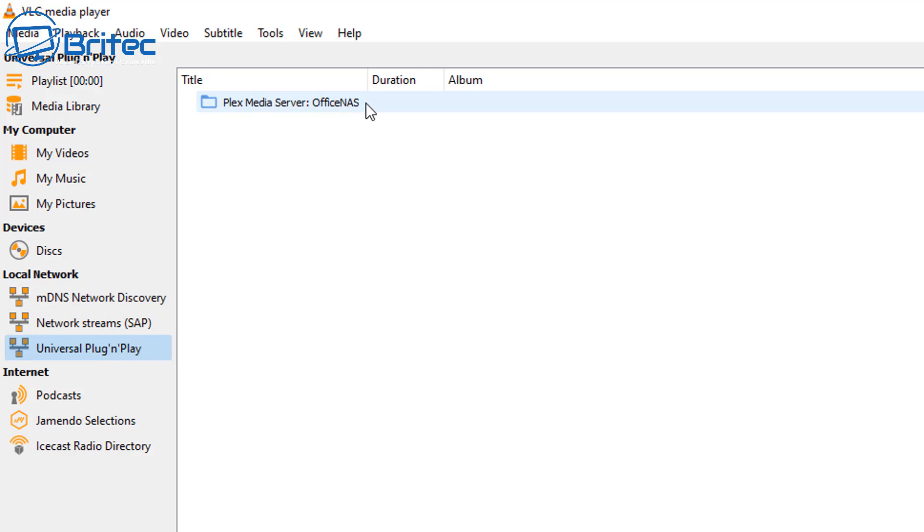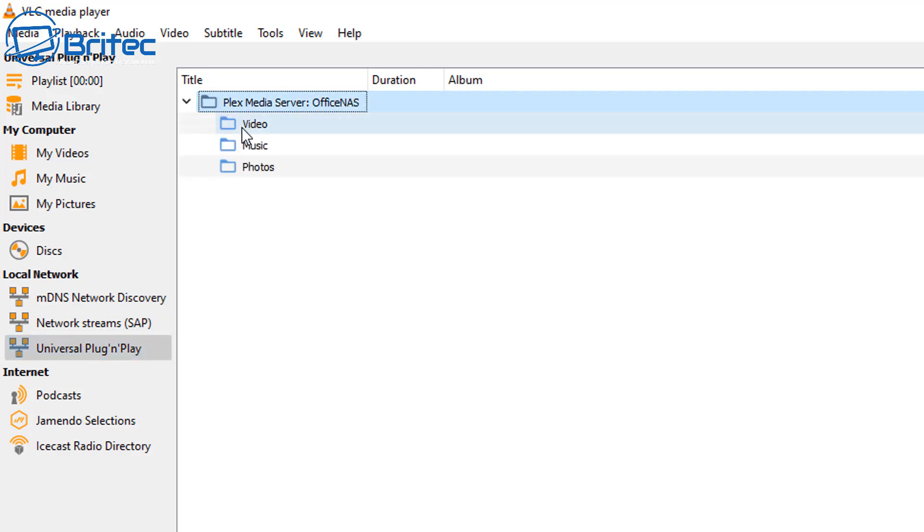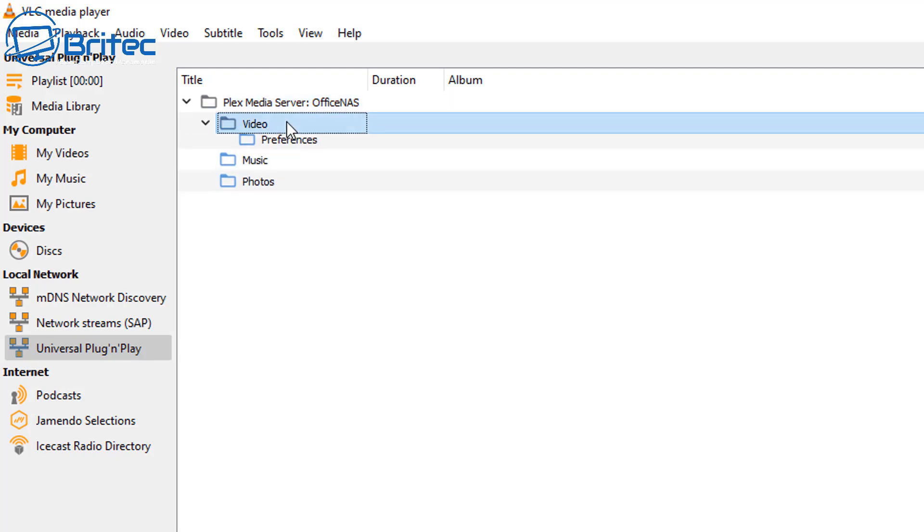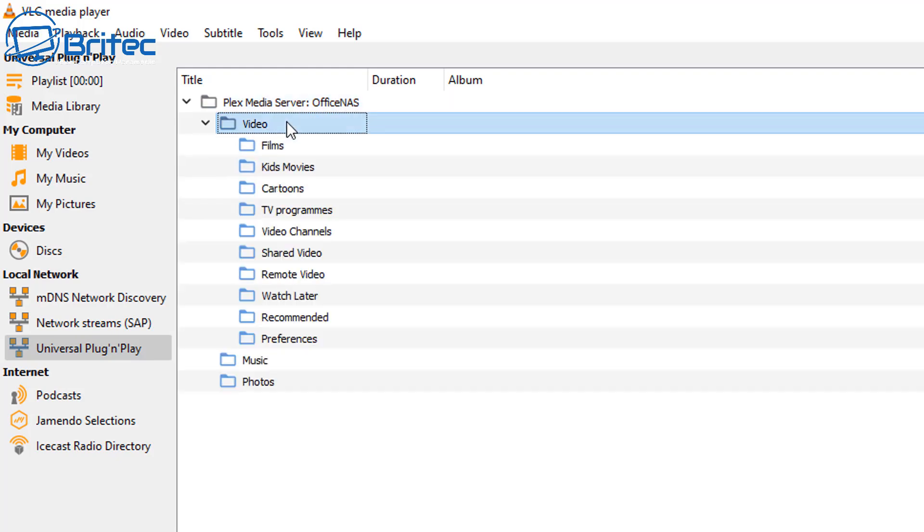Click on this one and you should now see your Plex media server set up here. Yours won't say office NAS, that's mine. Yours will say whatever yours is. Click on this and they'll give you access to video, music and photos. You can access them from here.